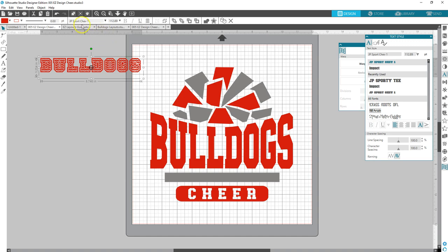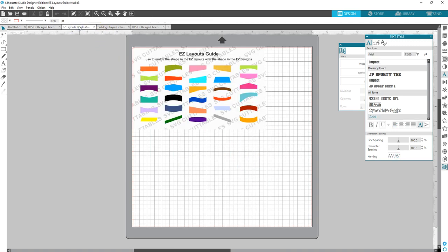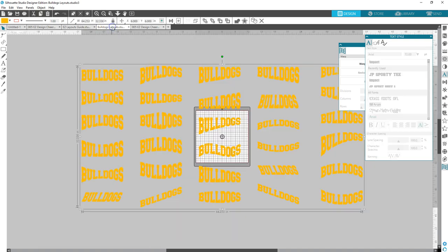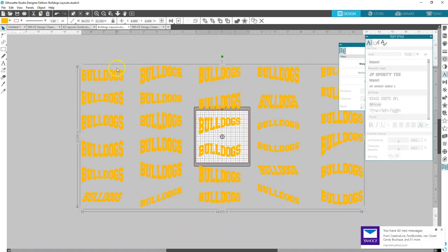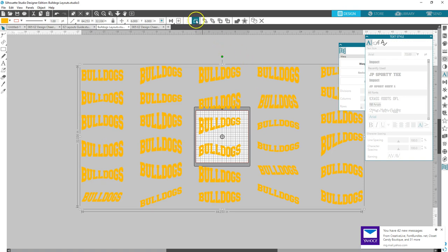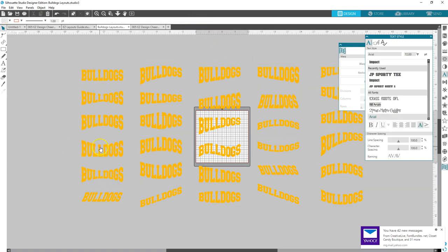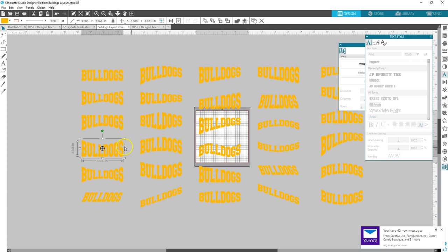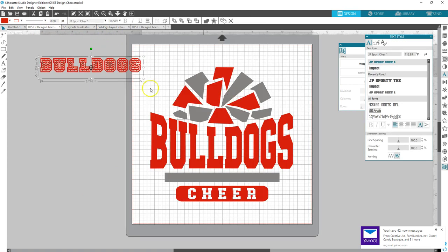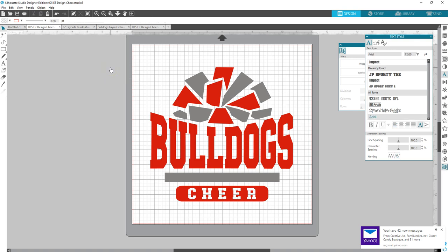Here's an example of the Bulldogs layouts. See, I would have had to use this one here. Let's see. Ungroup. Which is great if you do not have Designer Edition, but this gives you more flexibility. Let's delete that.